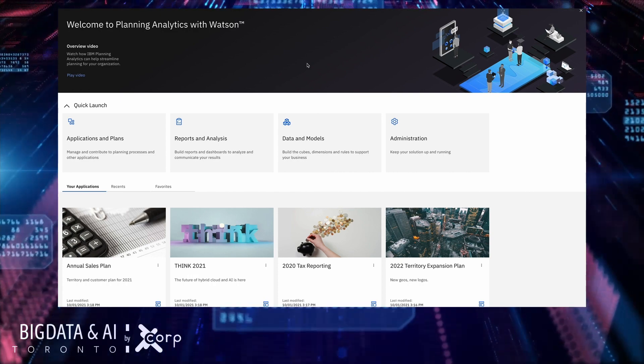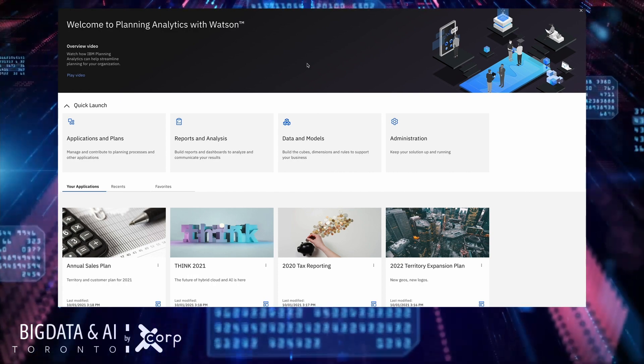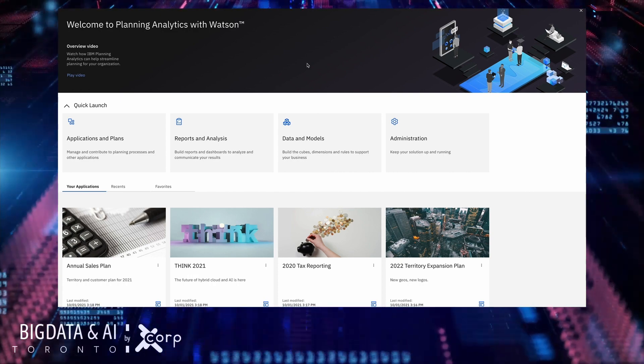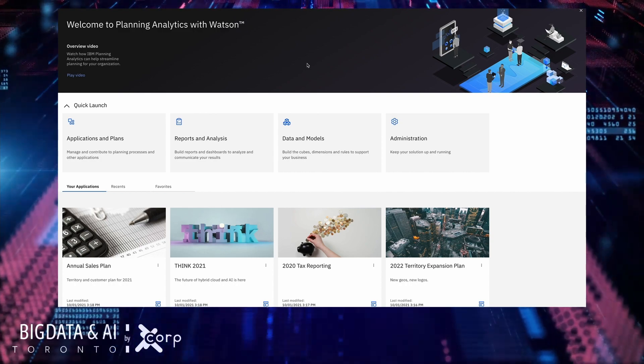So there you have it. There is a quick rundown of Planning Analytics with Watson. Thank you very much.